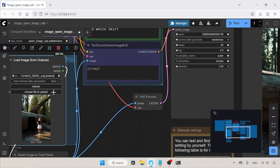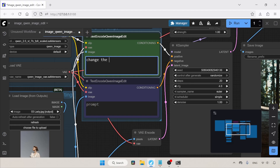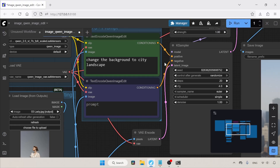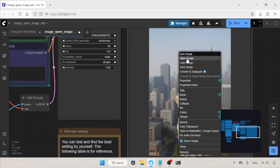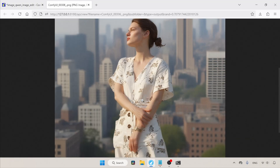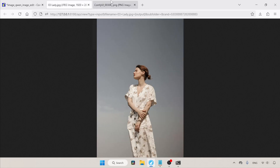Now let's edit another image. I'm going to change the background — in the positive prompt: change the background to city landscape. The generation is finished. Overall the image looks fine, but there are some minor issues with her hands and also around her eyes. Comparing the generated image with the original, you can spot the differences.